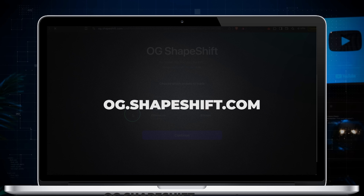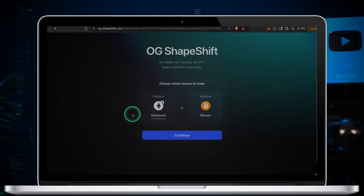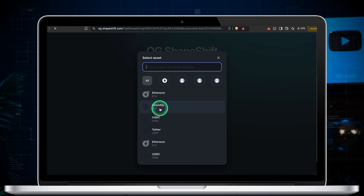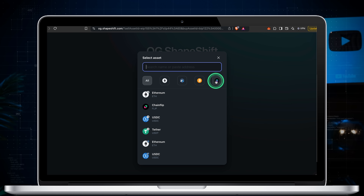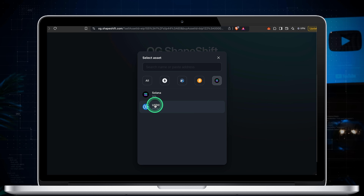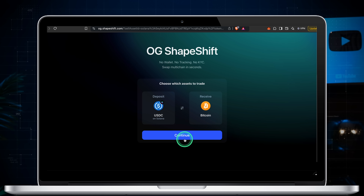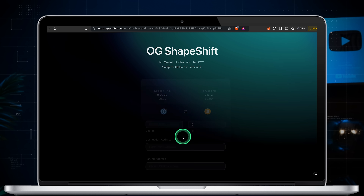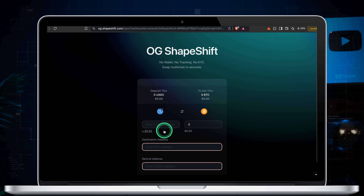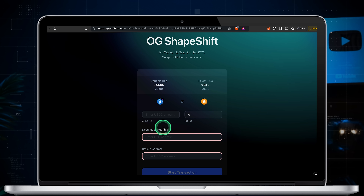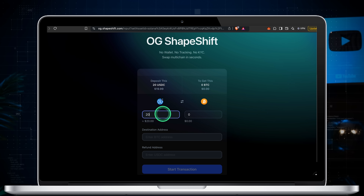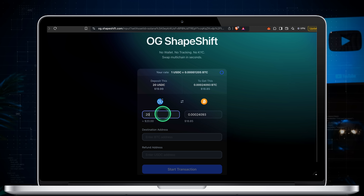Go to og.shapeshift.com. Choose the assets you want to trade. I want to buy bitcoin with USDC on Solana. Click continue. Enter the amount you want to swap — I'm spending 20 USDC. The tool shows how much bitcoin I'll receive.